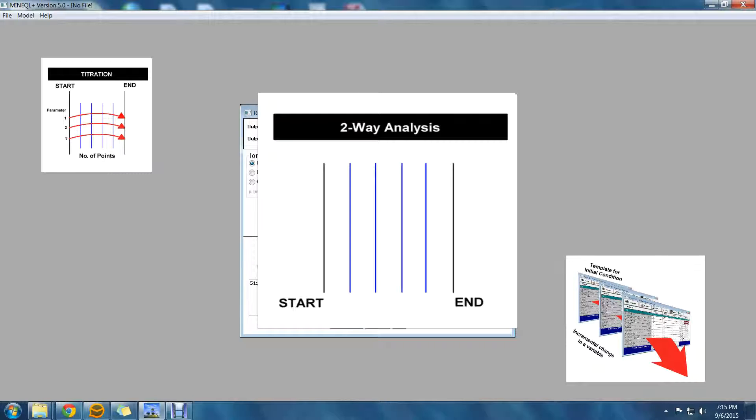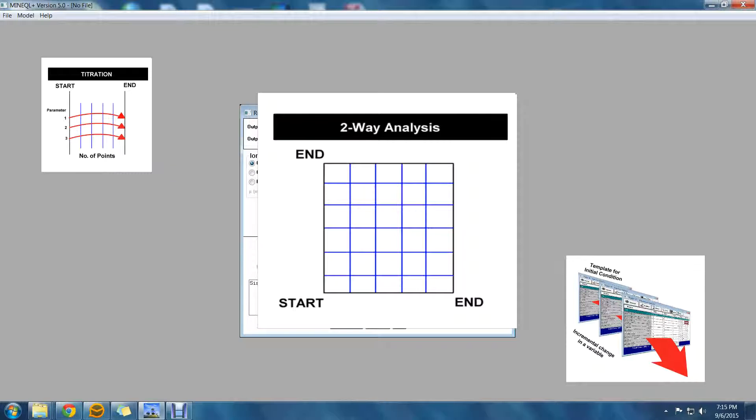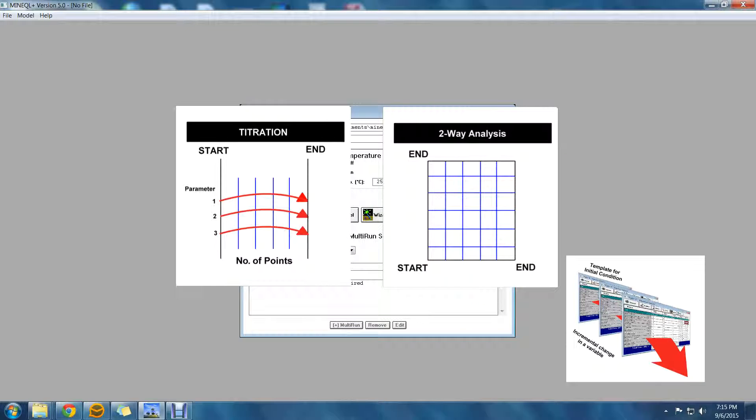The second parameter has a beginning point, an ending point, and points in between, forming a matrix of output values. For a titration, you produce n number of points. For a two-way analysis, you produce an n times m matrix of points.